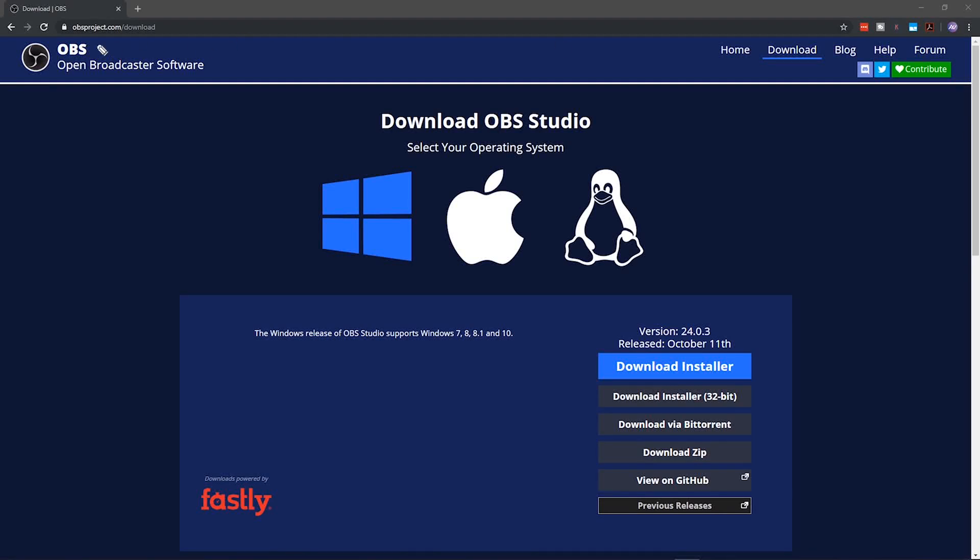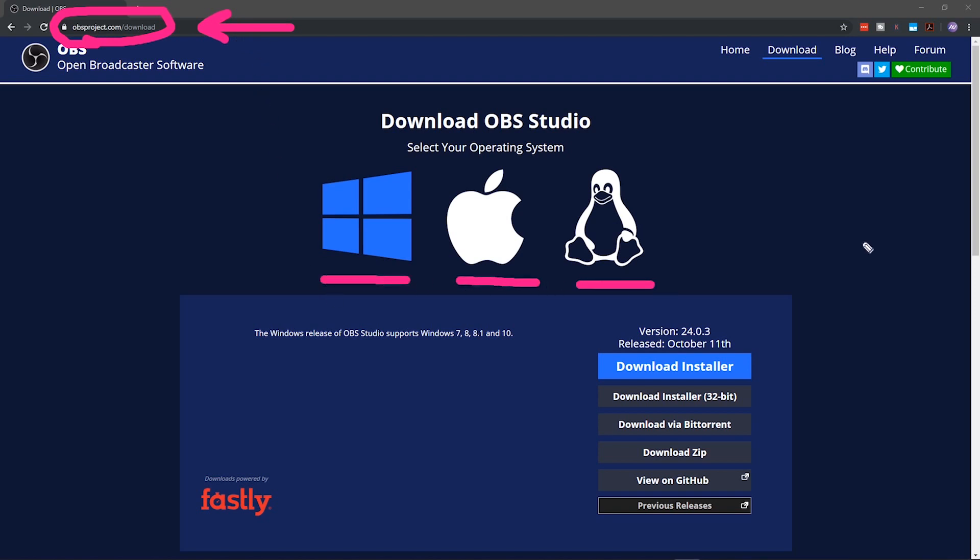To download OBS, go to obsproject.com/download. Link in the description below. You can select your platform: Windows, Mac, or Linux. Once you select your platform, go ahead and download the installer.